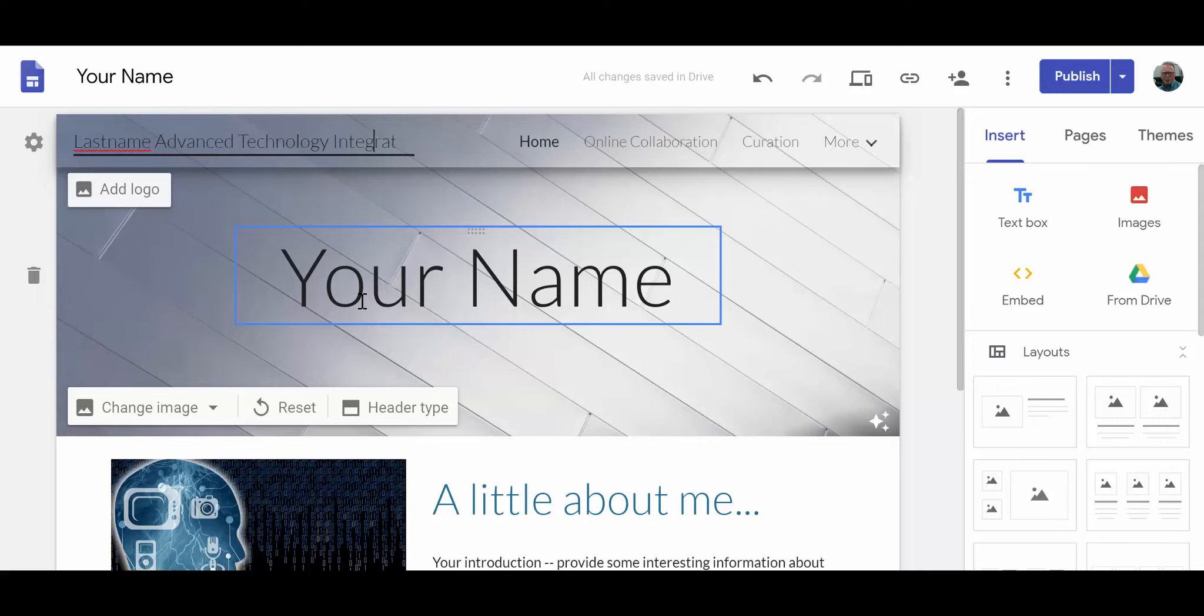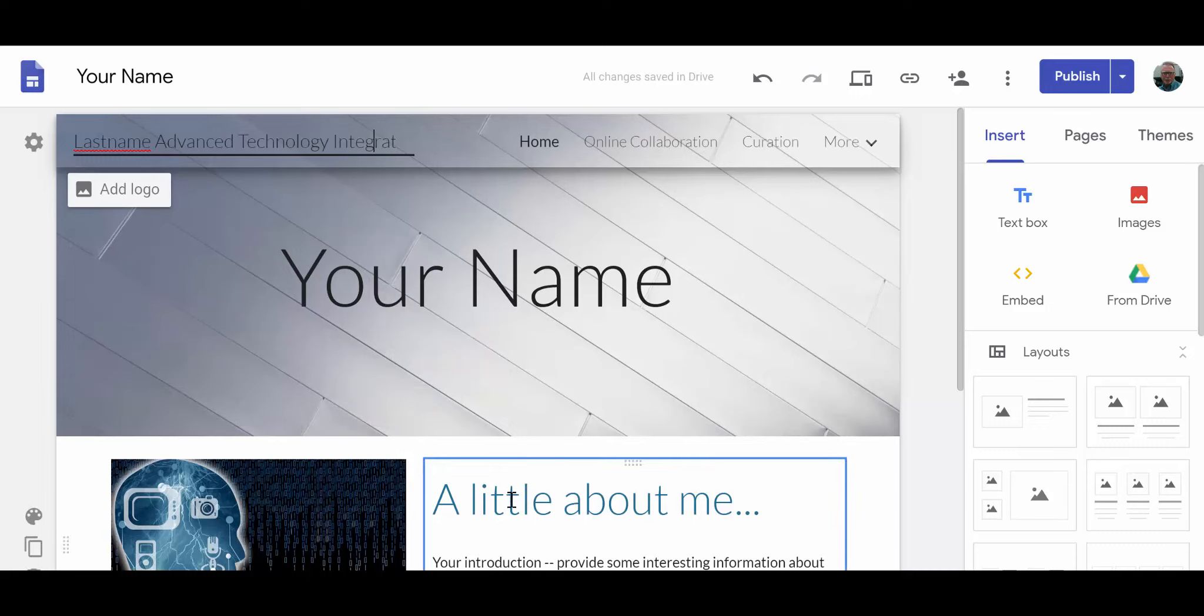The section immediately below it, call it 'A Little About Me,' and simply provide a little bit of biographical information about yourself—nothing too personal that you wouldn't want the world wide web to have access to, but just some basic information, a little introduction about your work that appears on this website.